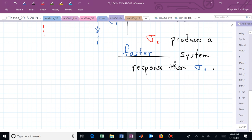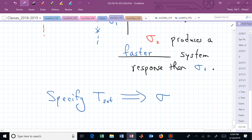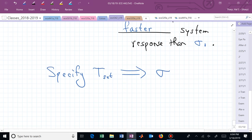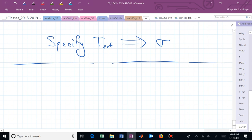If somebody gives you a settling time, that translates into a sigma — a location in the left half plane of the complex S plane. You can say, what vertical line am I on? You can be anywhere on that vertical line or to the left of it to obtain a t settle of that amount or smaller. Usually you want to err on the side of being a little faster than what somebody specifies.